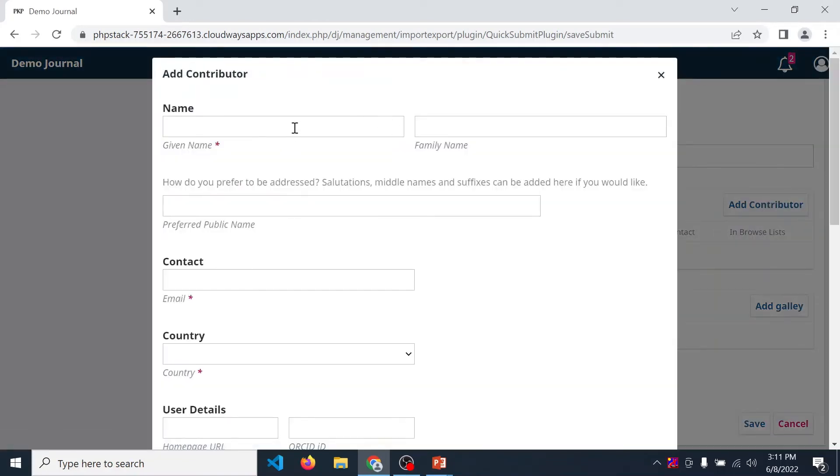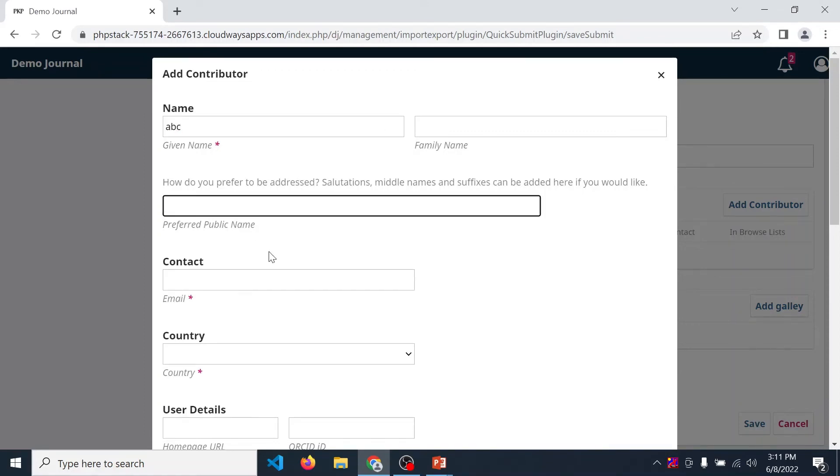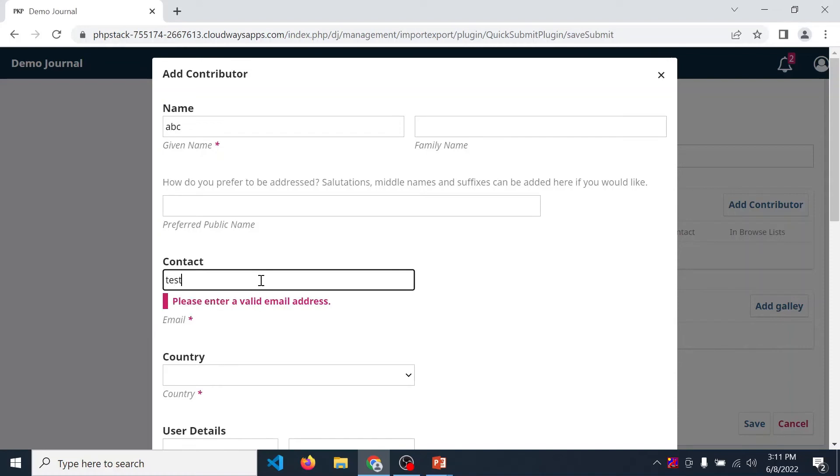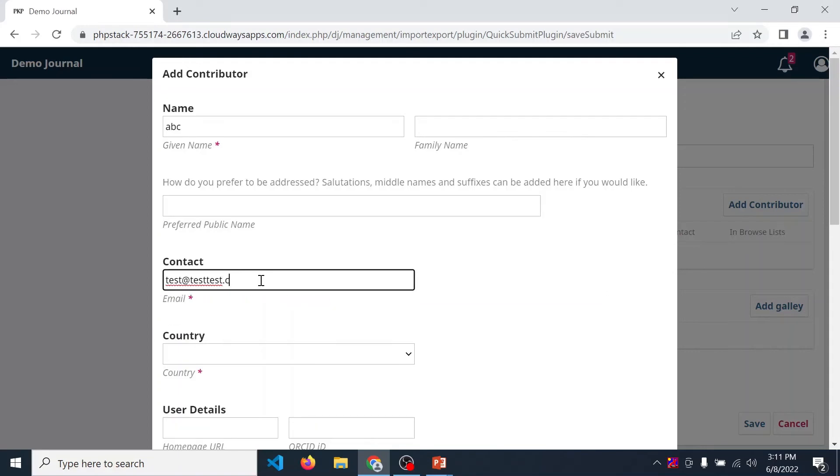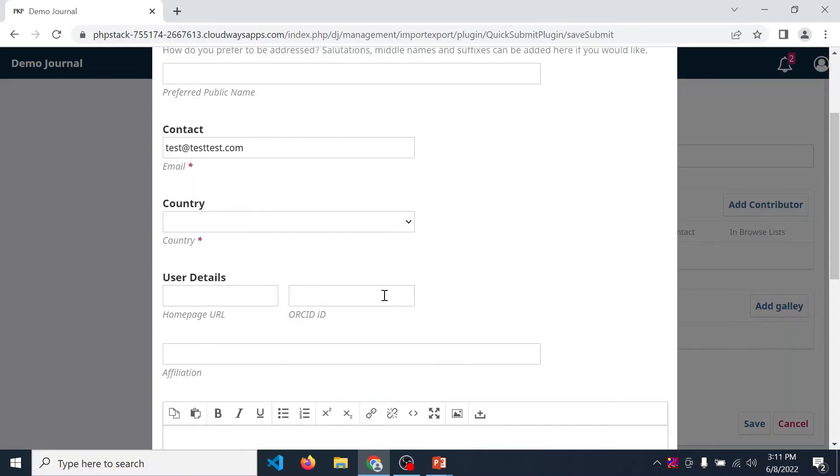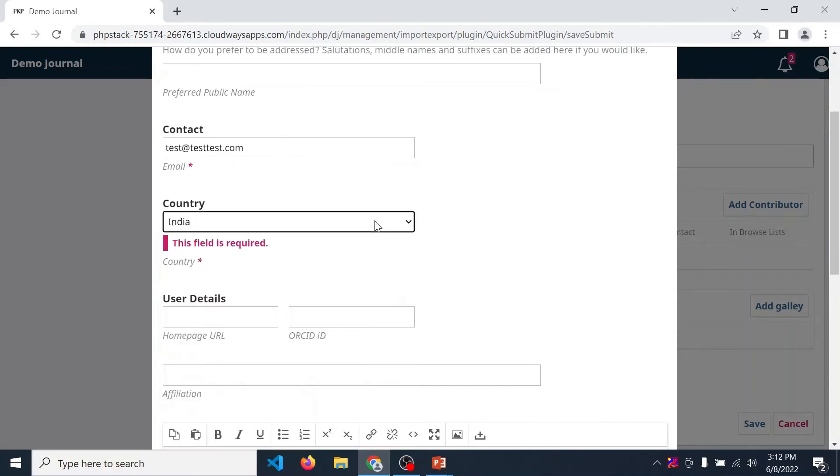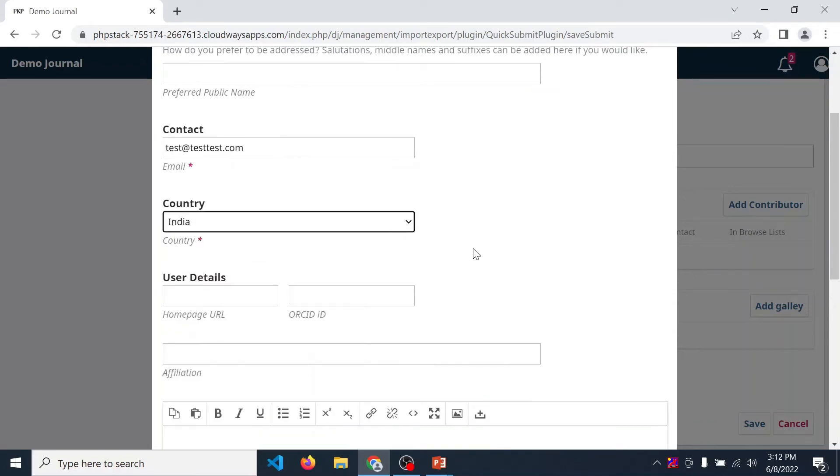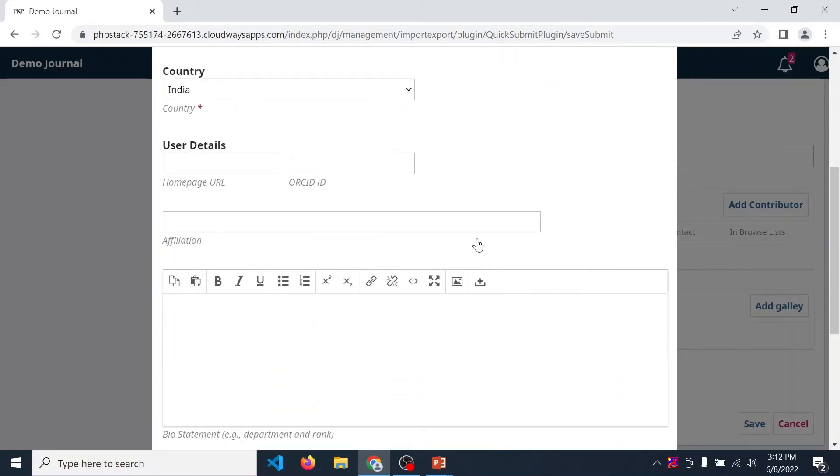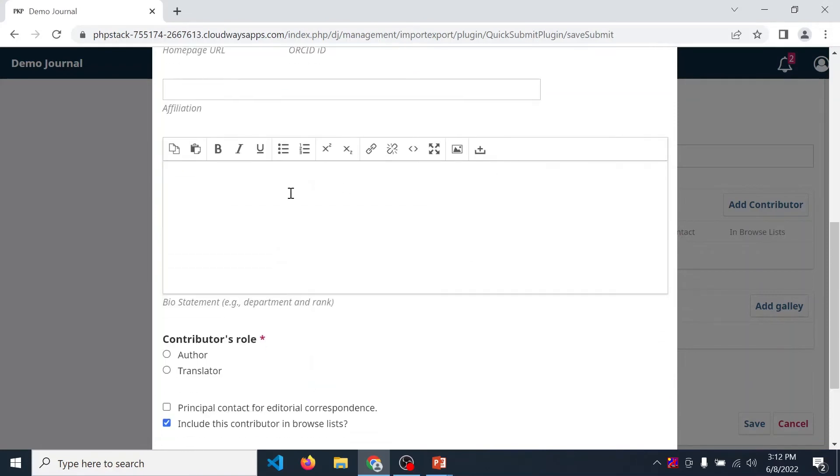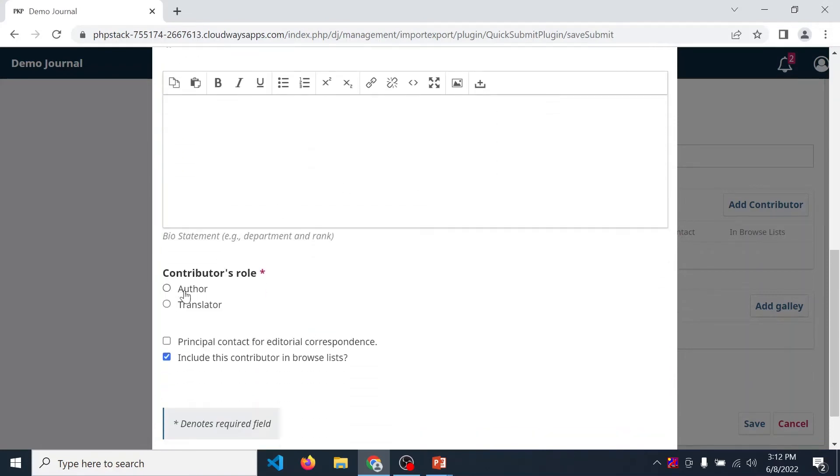Then enter the name, author's name, his family name, default public name, email ID. Then enter author's country. Contributor's role, click on author.